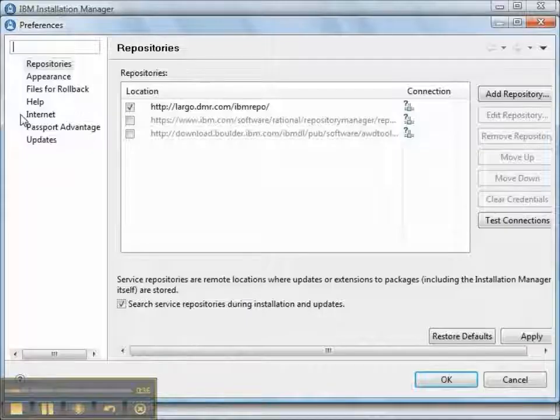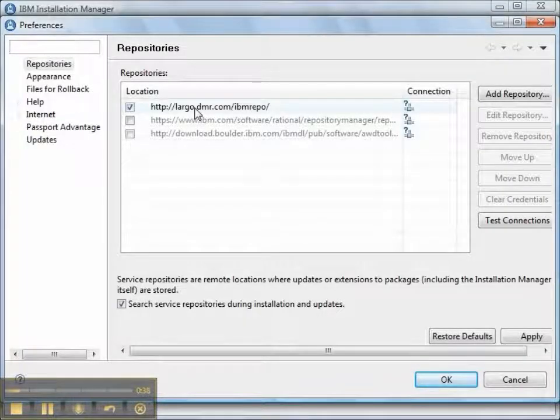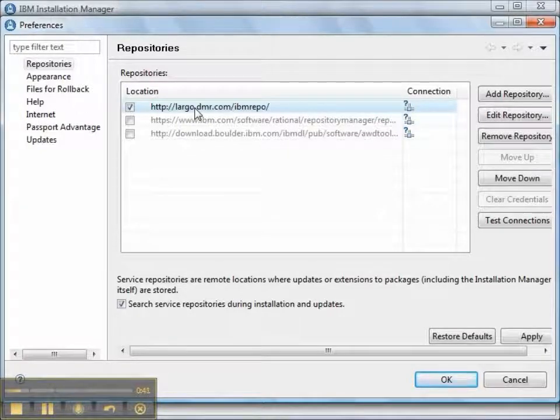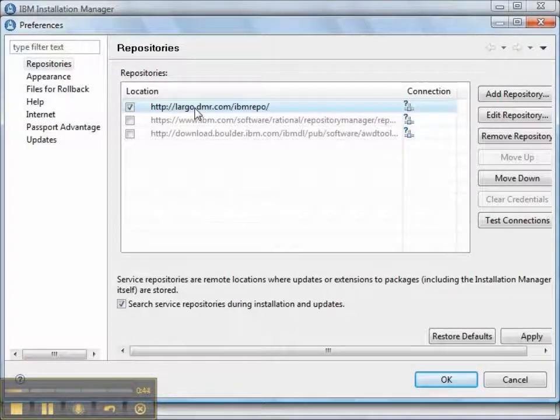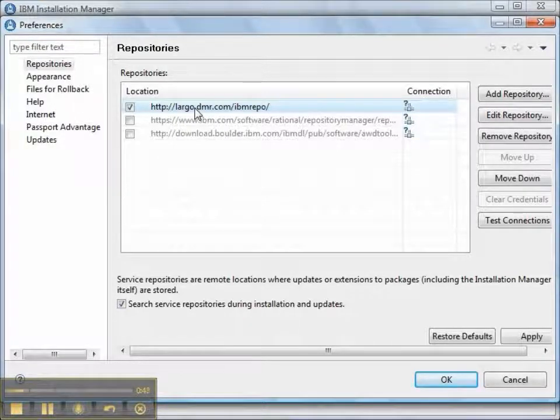In this case, our goal is to have a single repository that is inside of our network. Largo.dmr.com is a Linux box running Apache HTTP server and it serves up the IBM software.